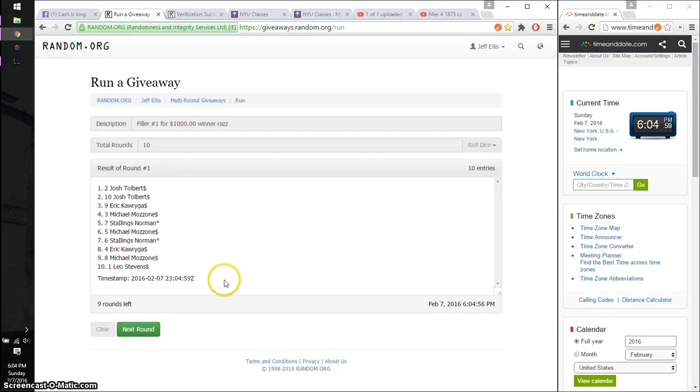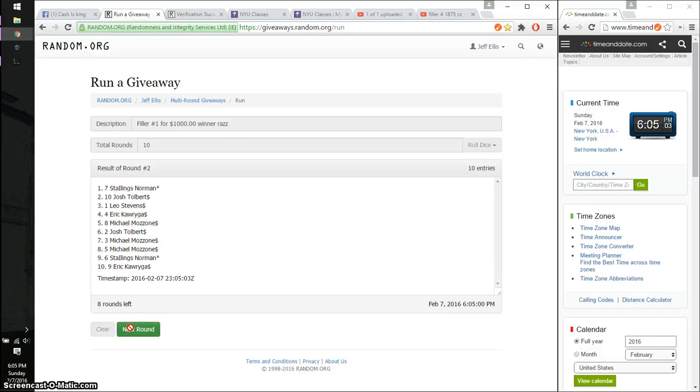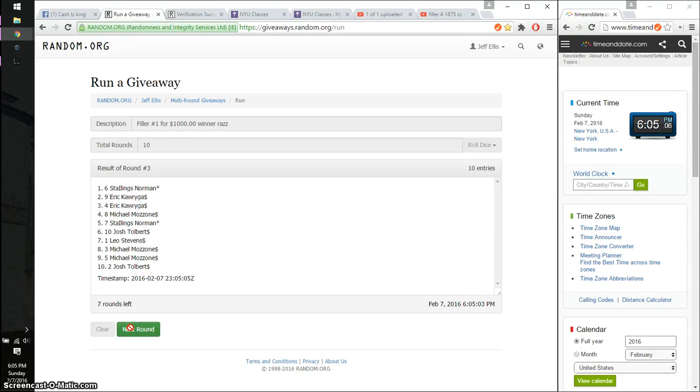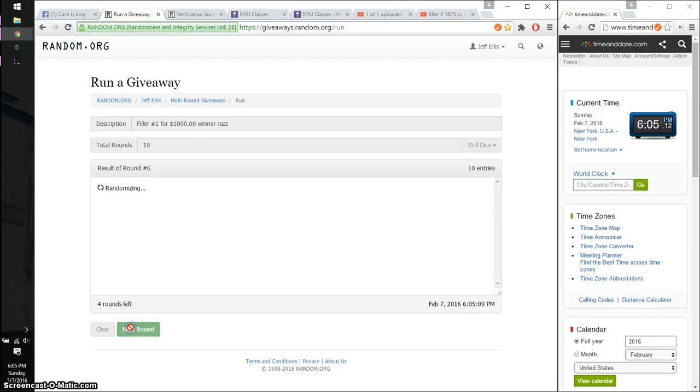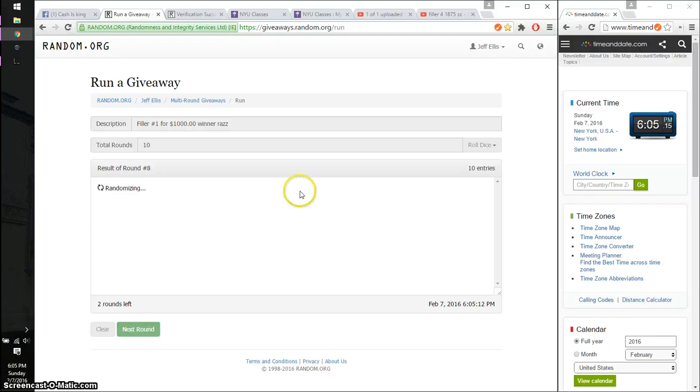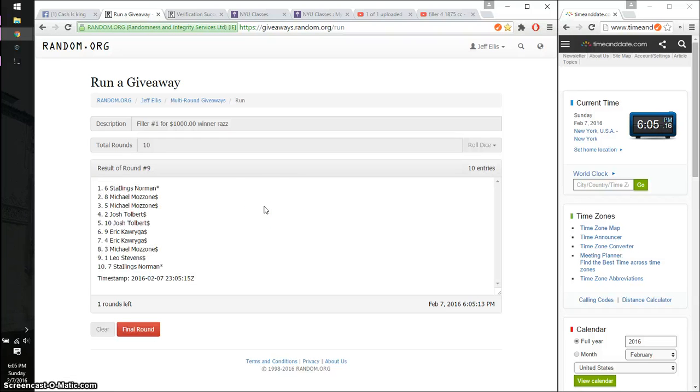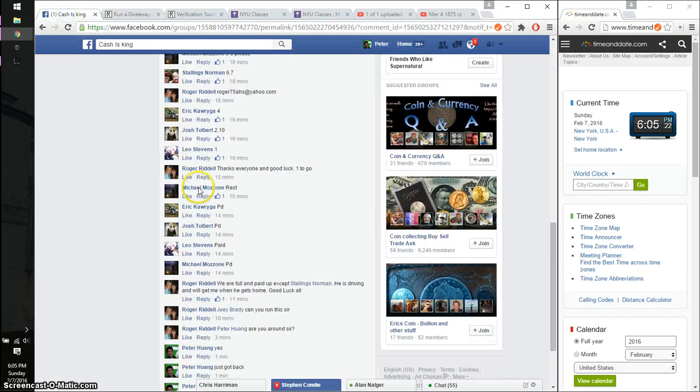1st time Josh, 2nd time Stalling, 3rd time Stalling, 4th time Eric, 5th time Josh, 6th time Stalling, 7th time Eric, 8th time Stalling, and 9th time Stalling. 10 on the dice. Last and final time starts at 6:05.